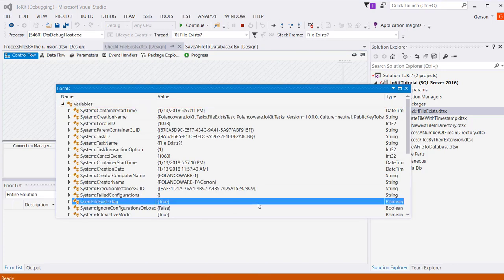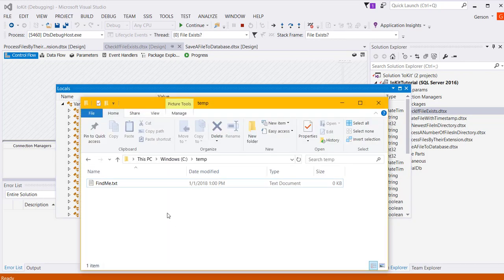And I can see here that the FileExist flag is set to true because that file does exist. It's found on the file system, and that's how you check for whether a file exists using the FileExist component.